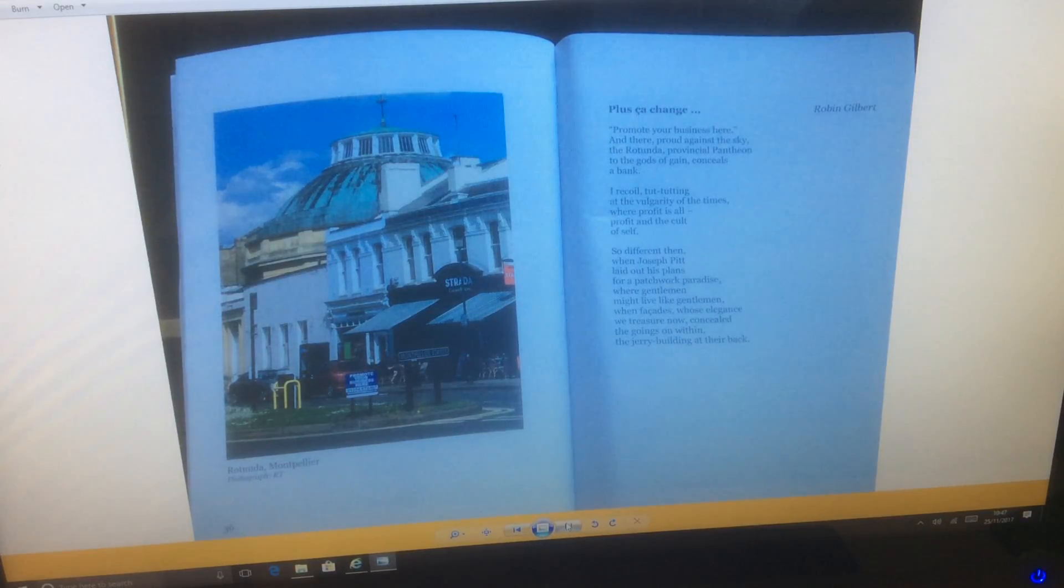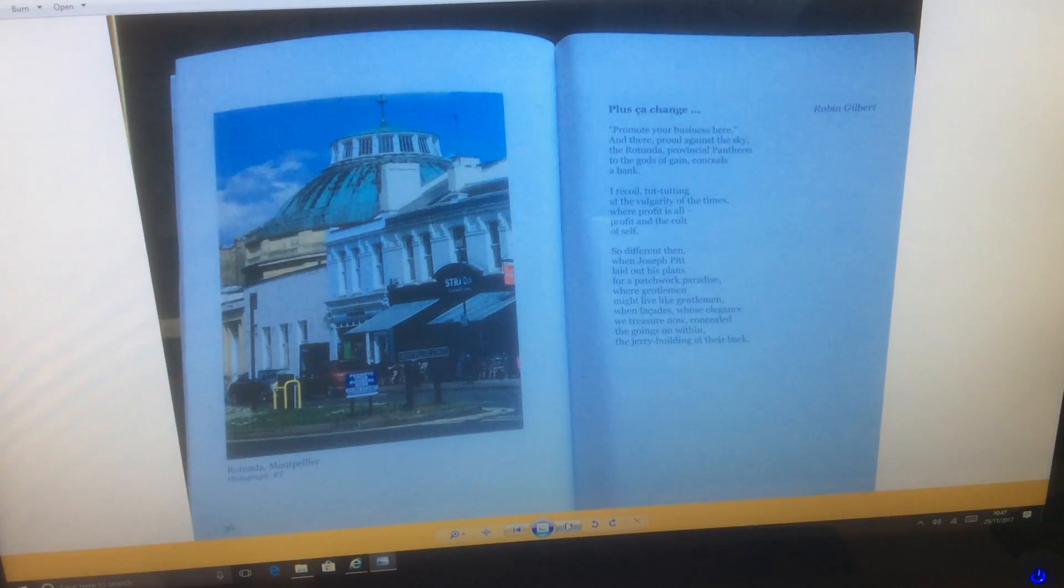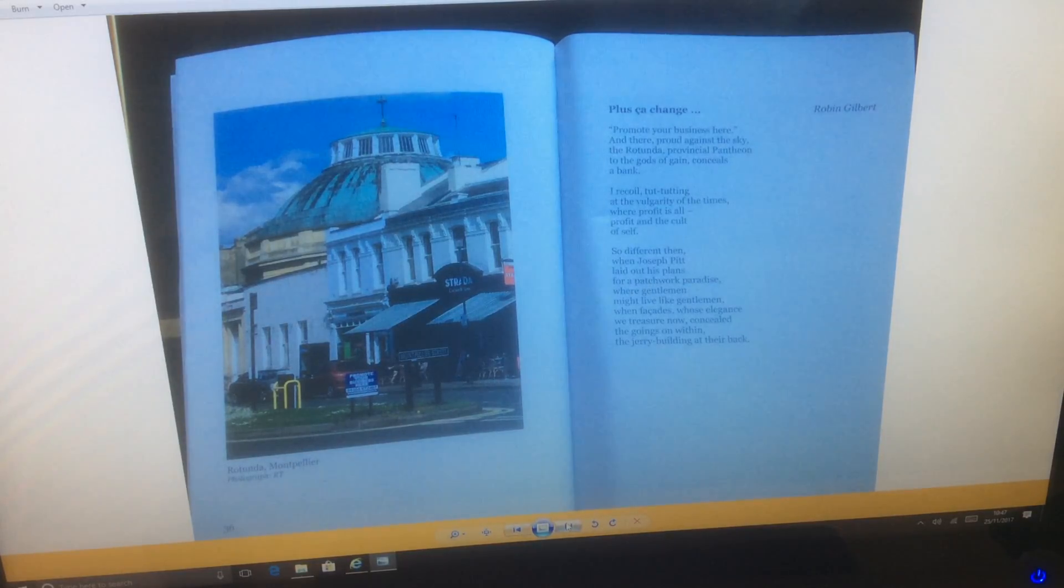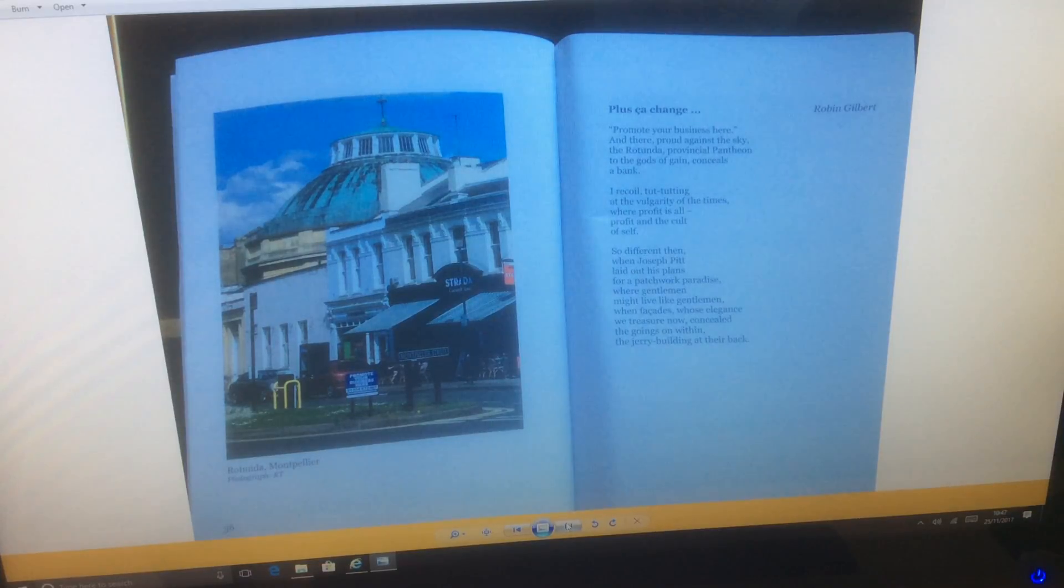And there, proud against the sky, the rotunda, provincial pantheon to the ghast of gain conceals a bank.